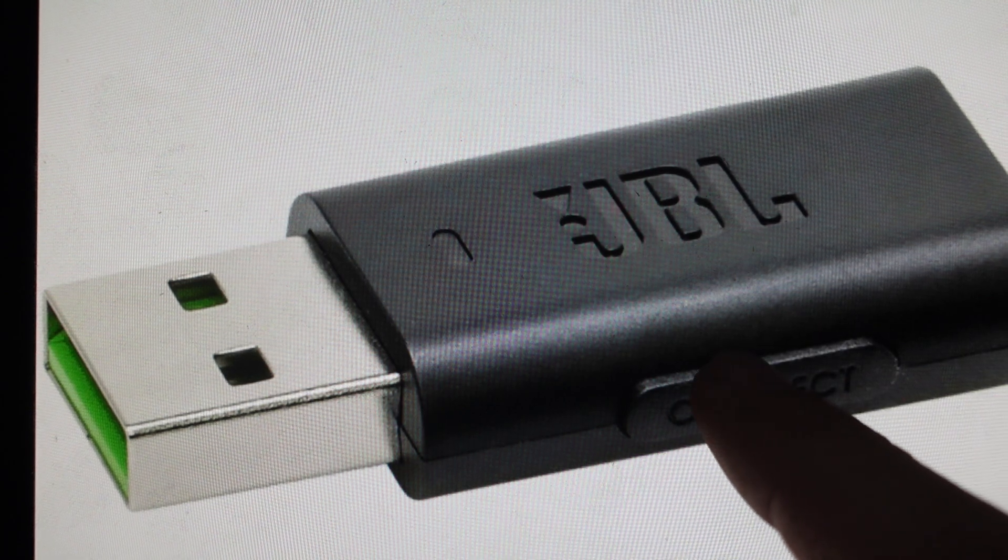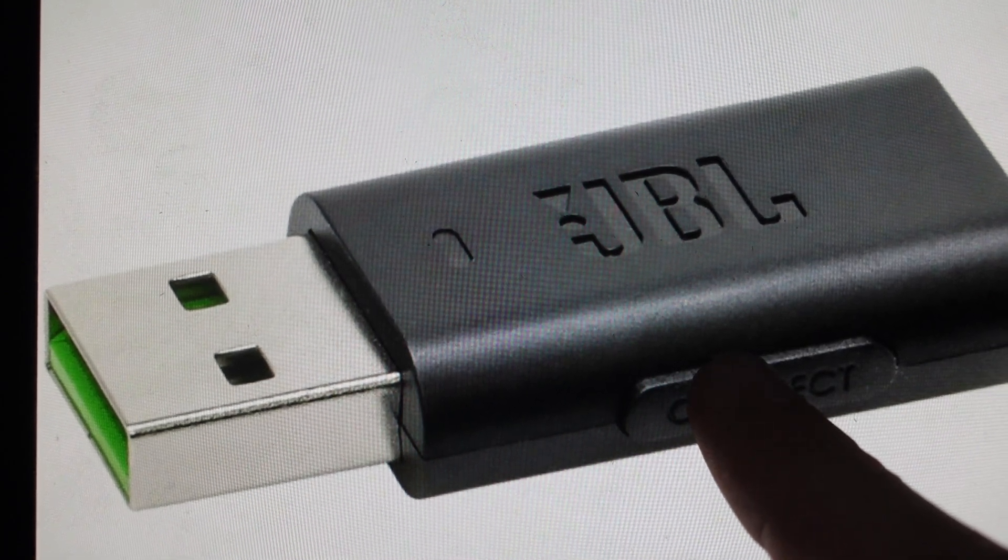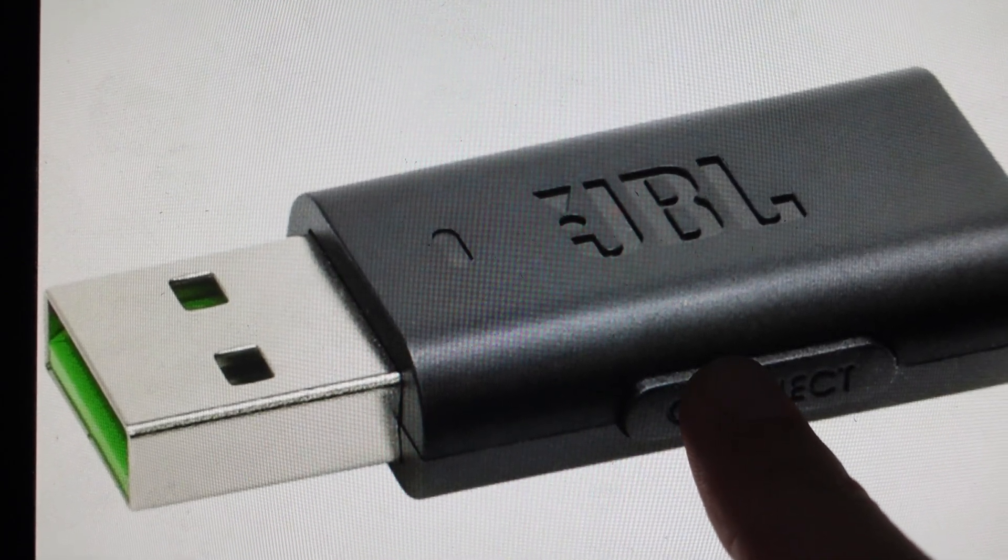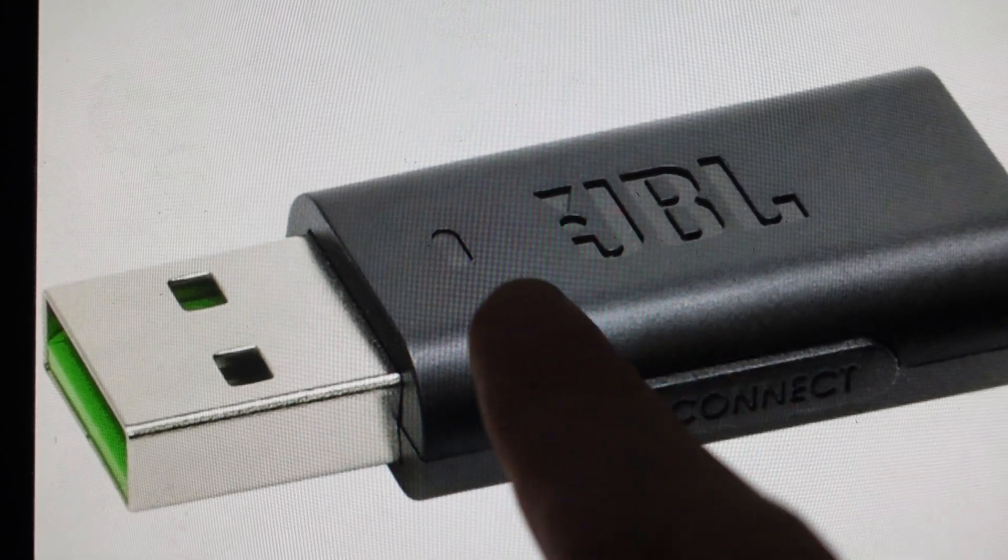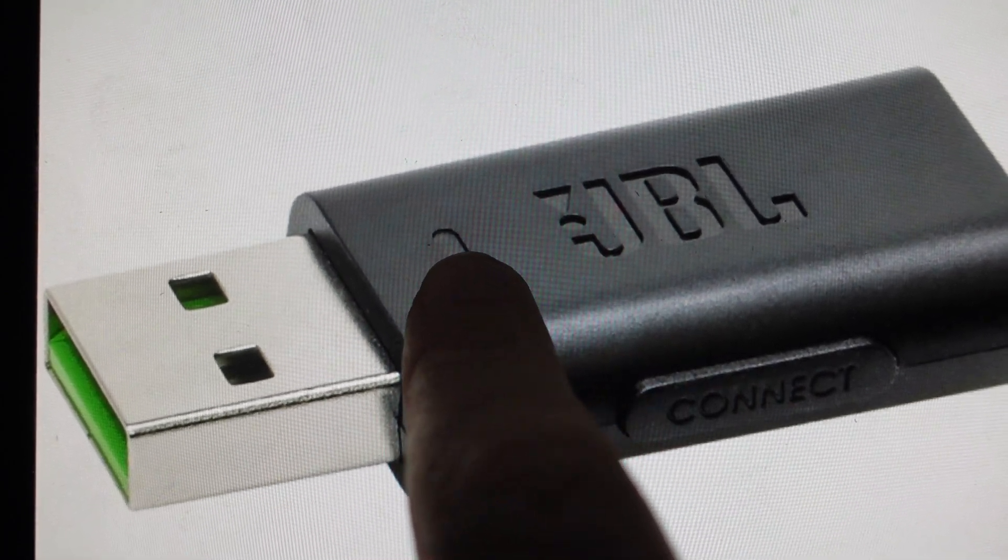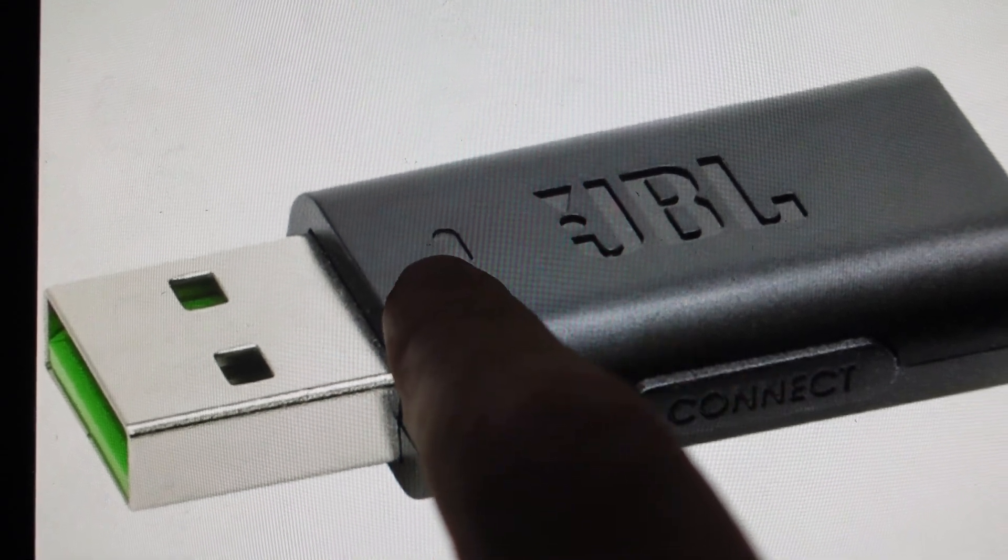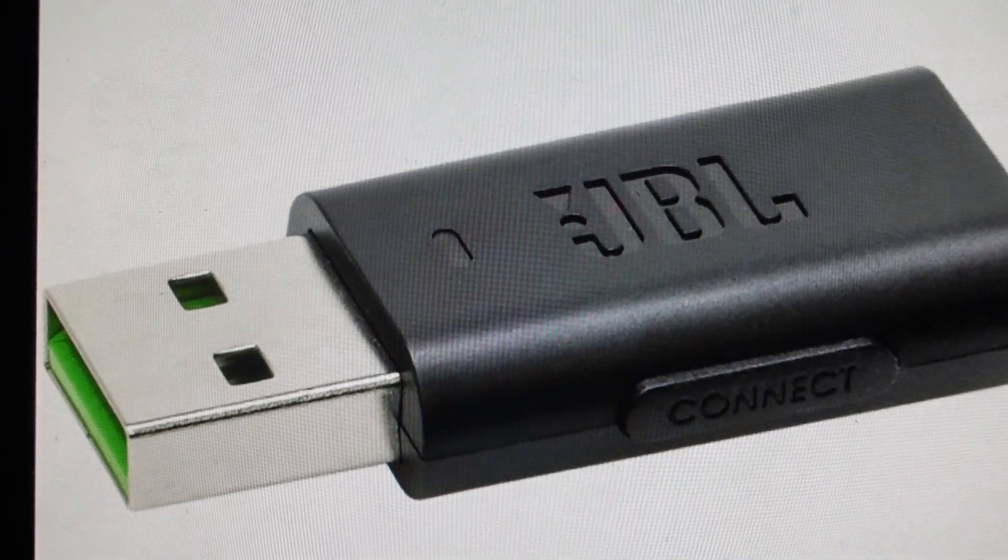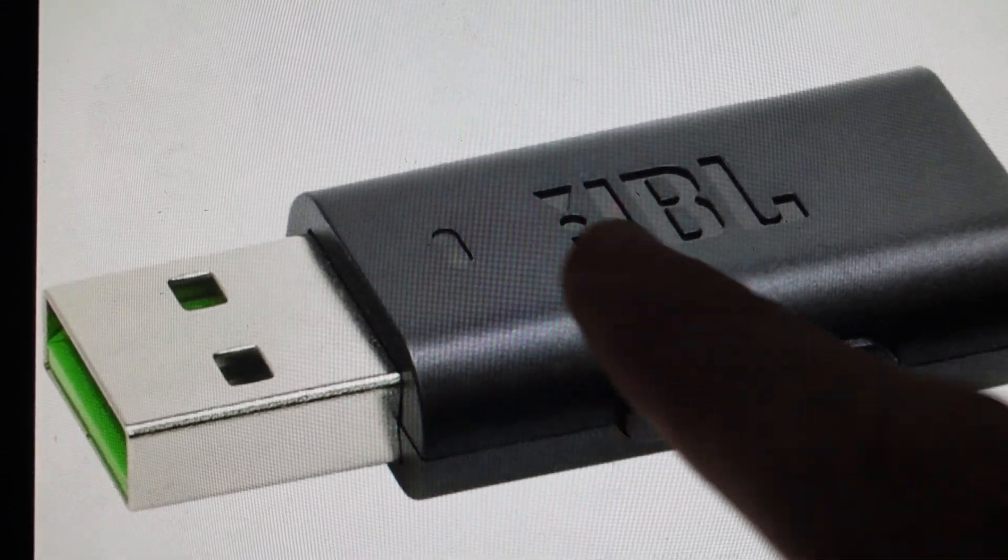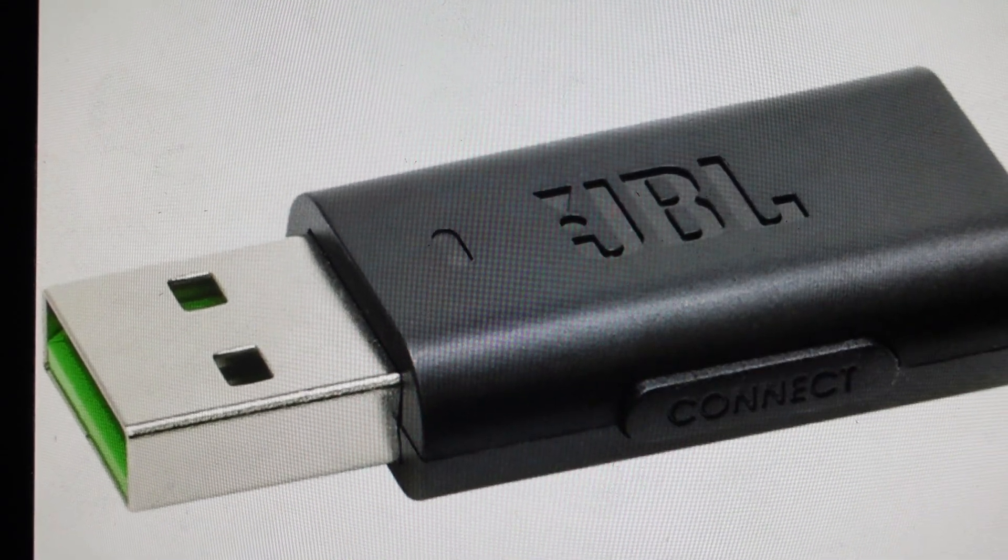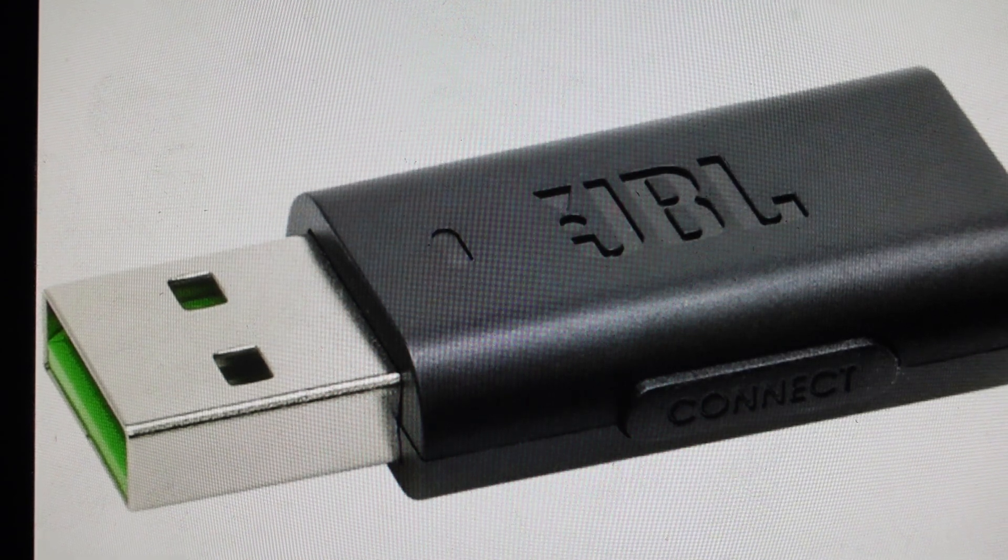...you're just going to come and press and hold the connect button on the dongle for five seconds until this light starts to flash white. Once that light flashes white, it's in pairing mode. The dongle's in pairing mode looking for a headset. You're going to go ahead and release the connect button.